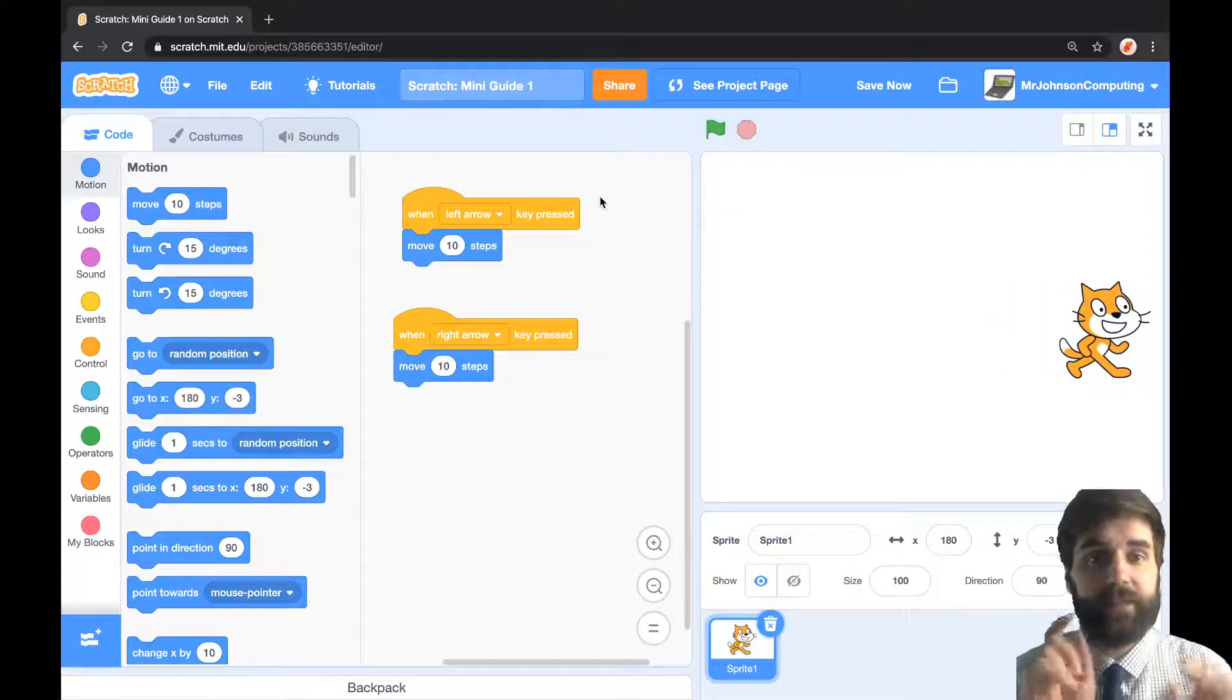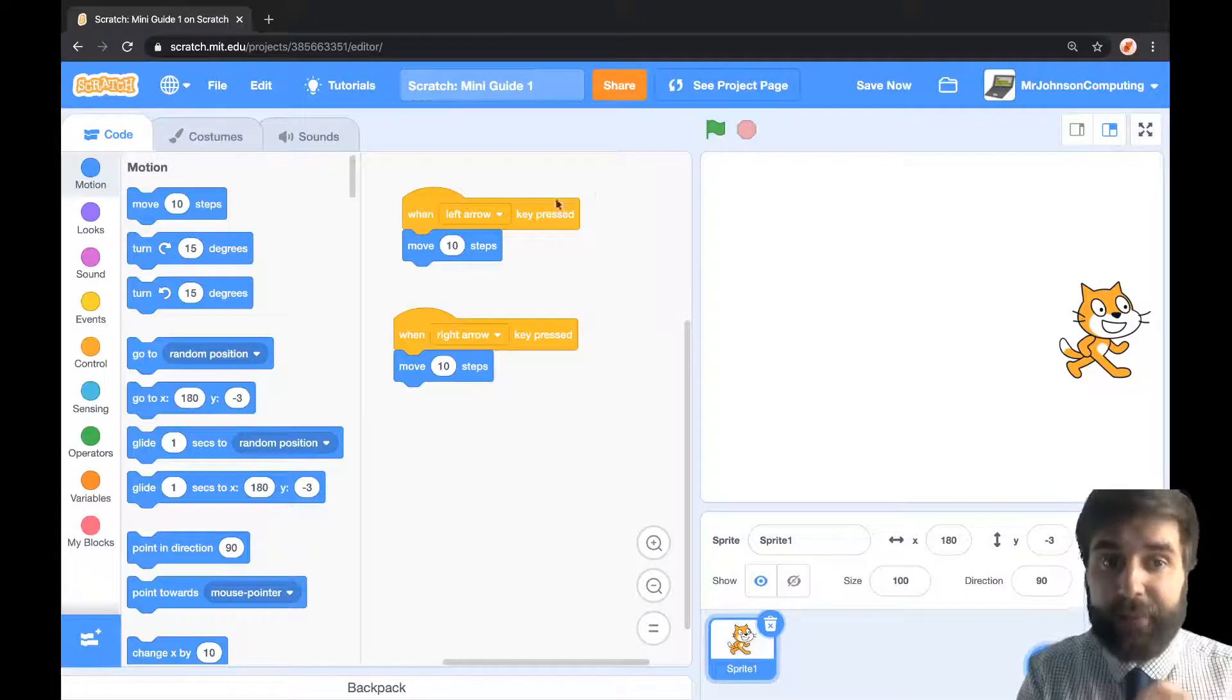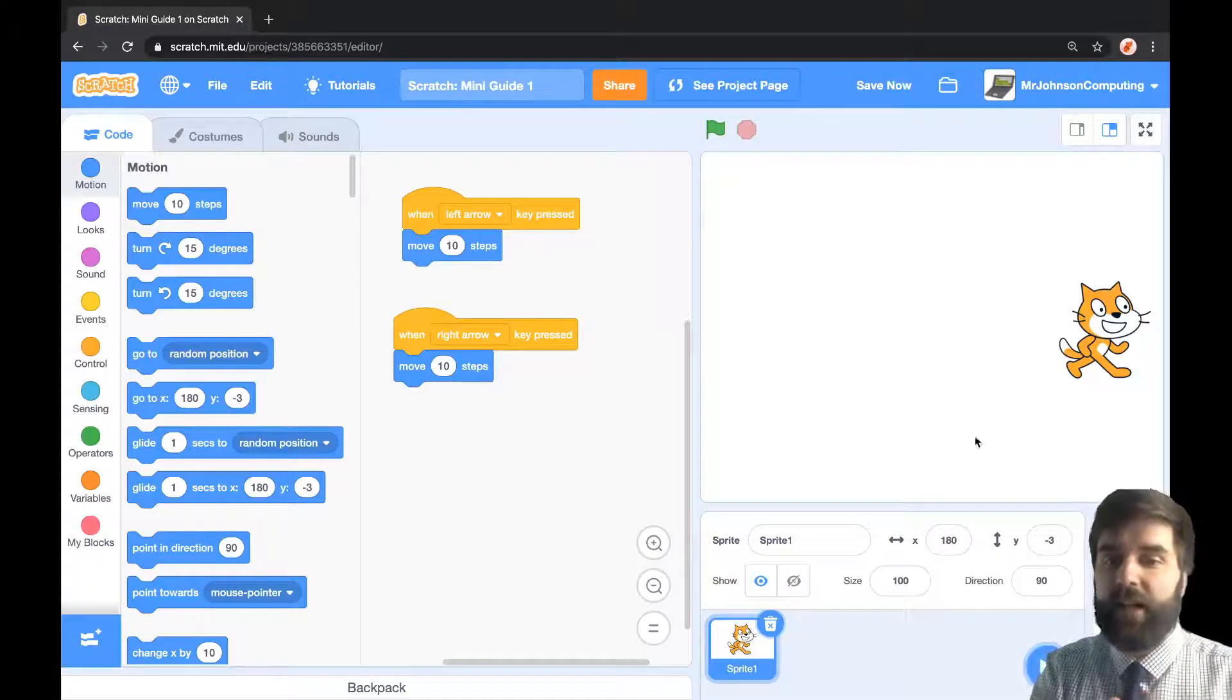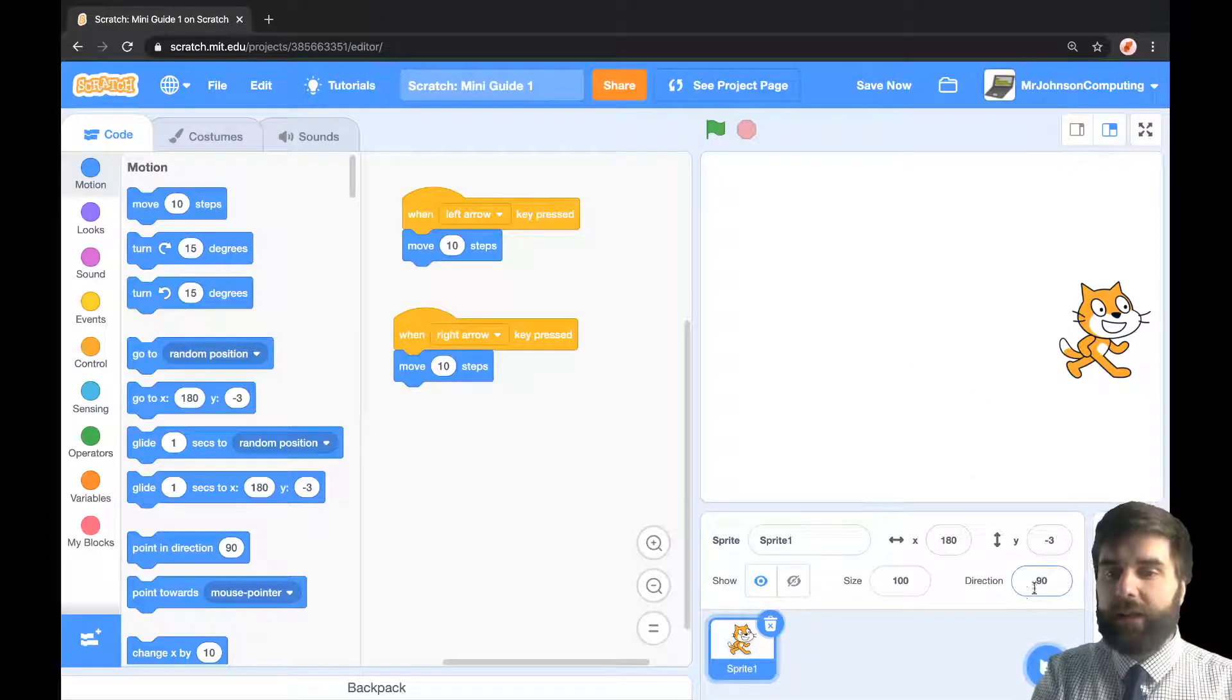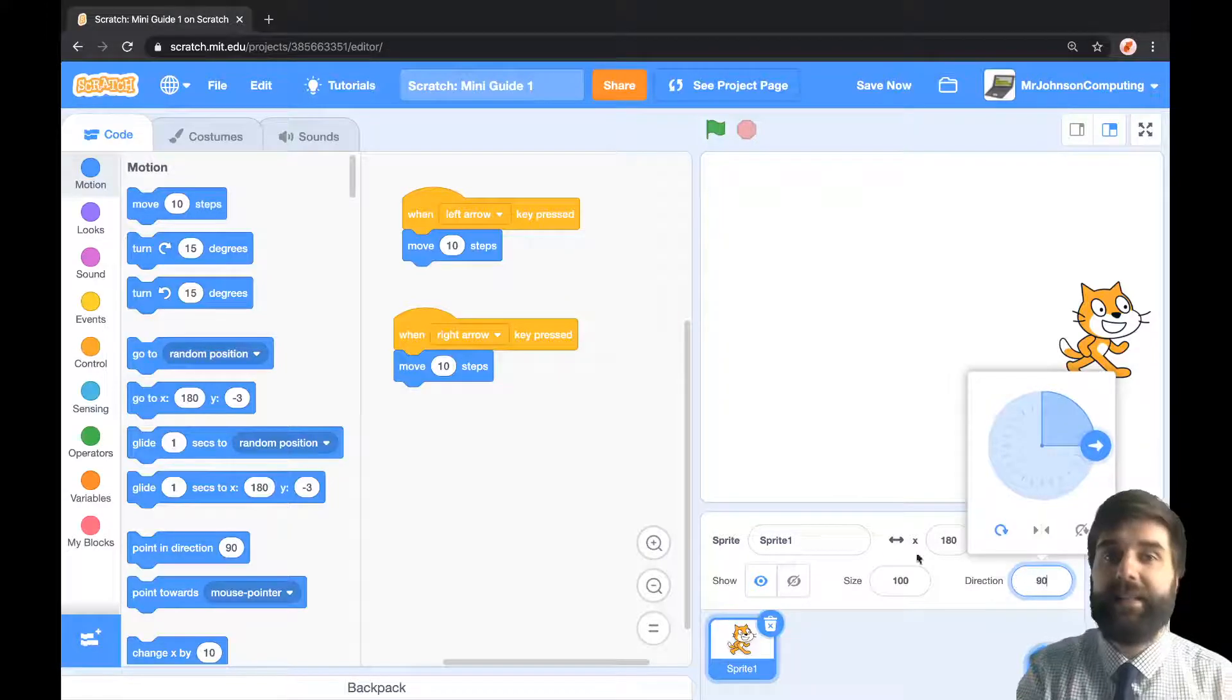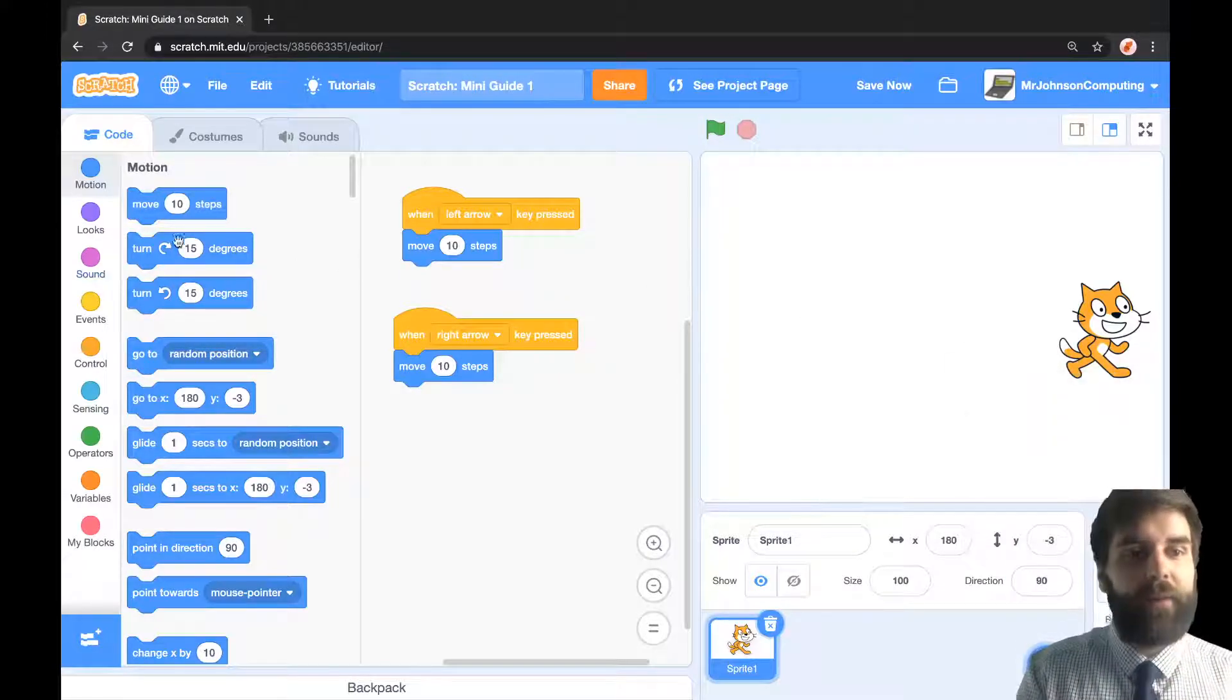Now what I need to do is make sure the direction is specified. We're moving 10 steps, yes, but we are constantly pointing in direction of 90, which needs to be changed.